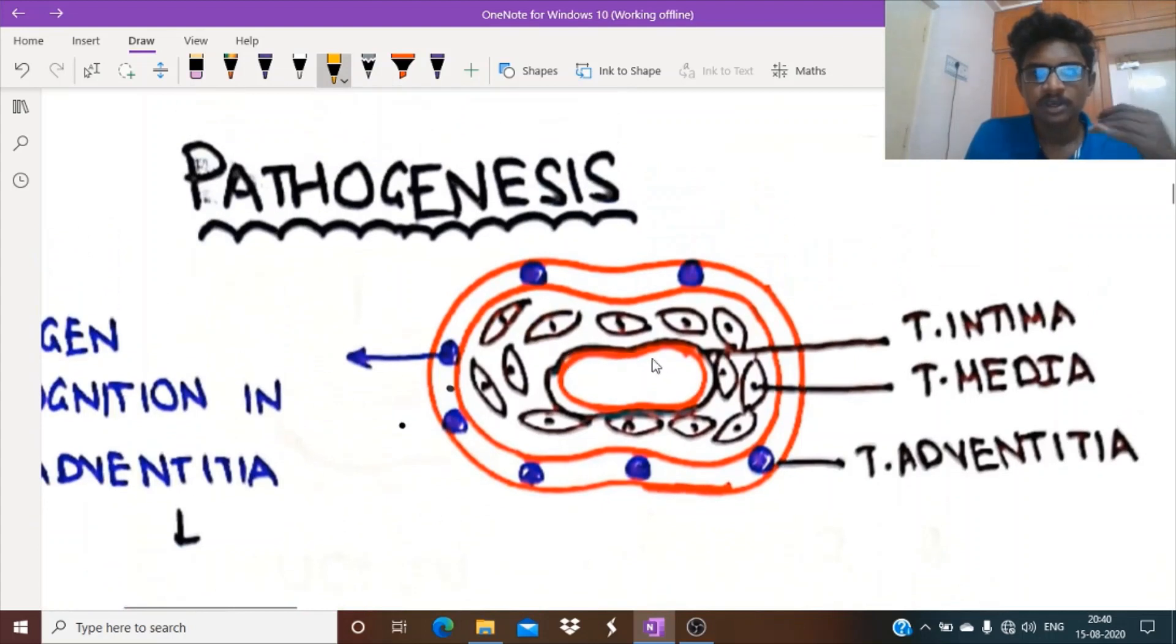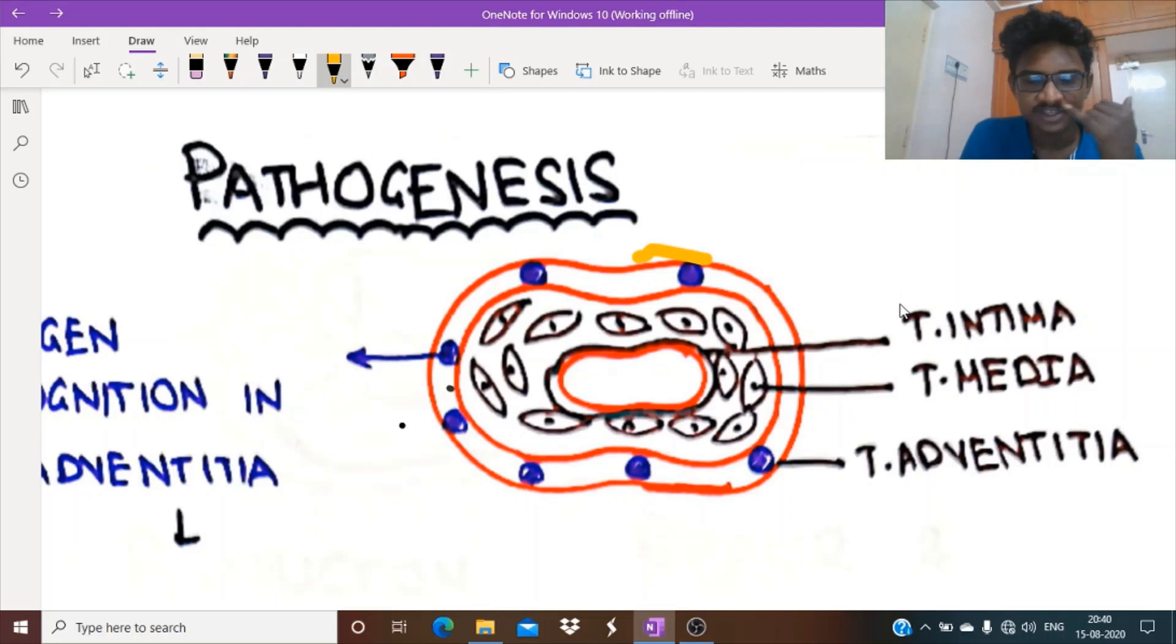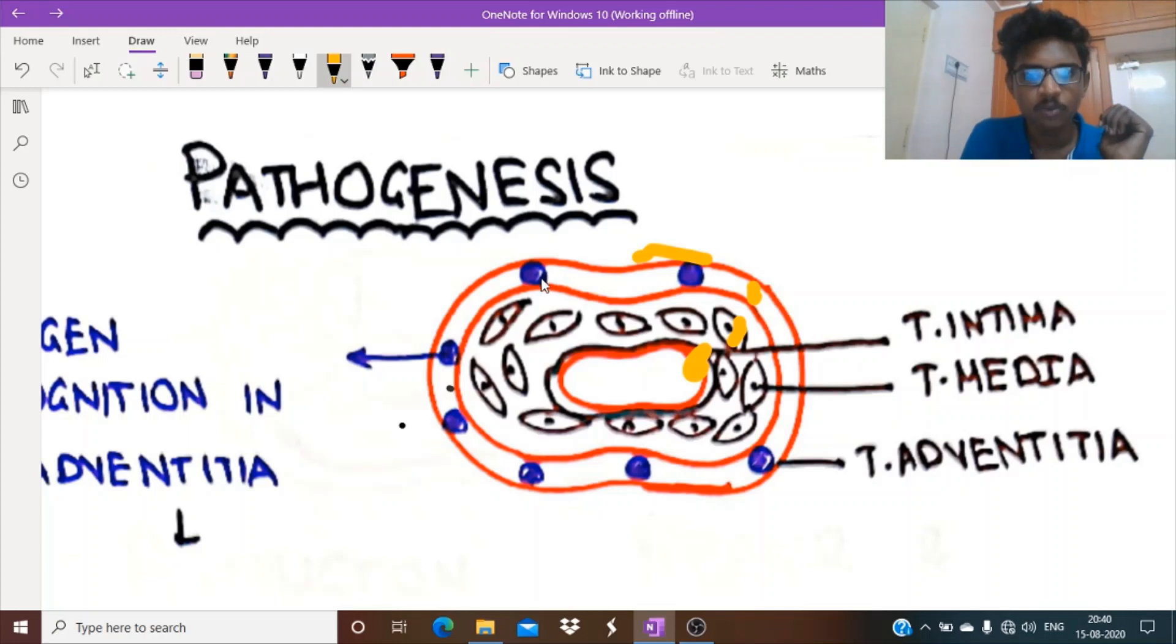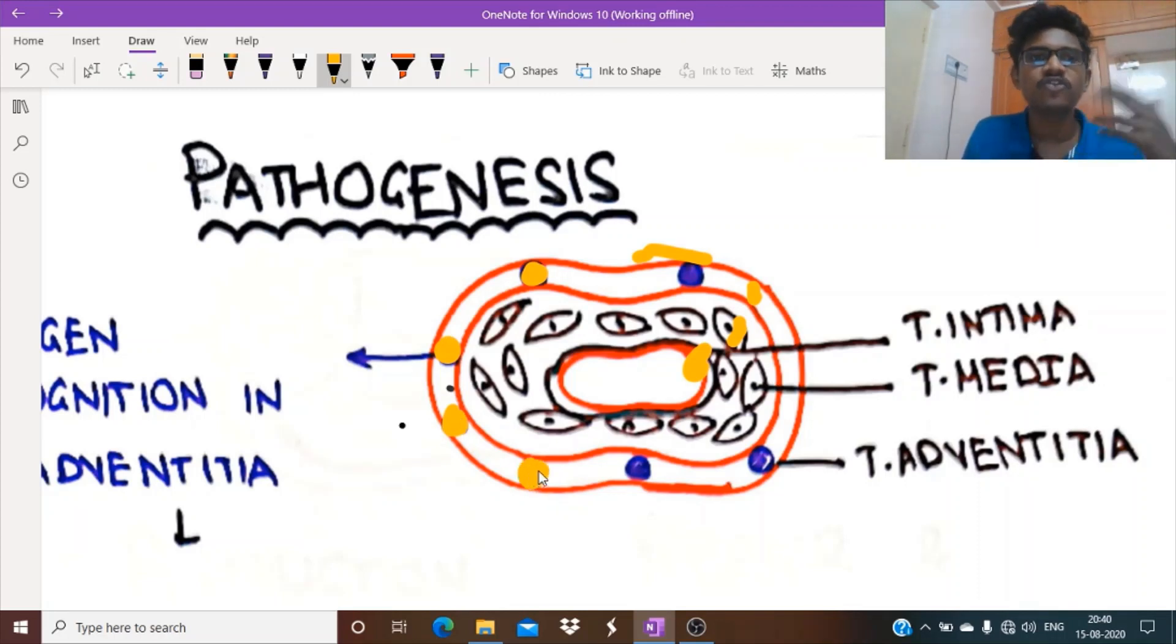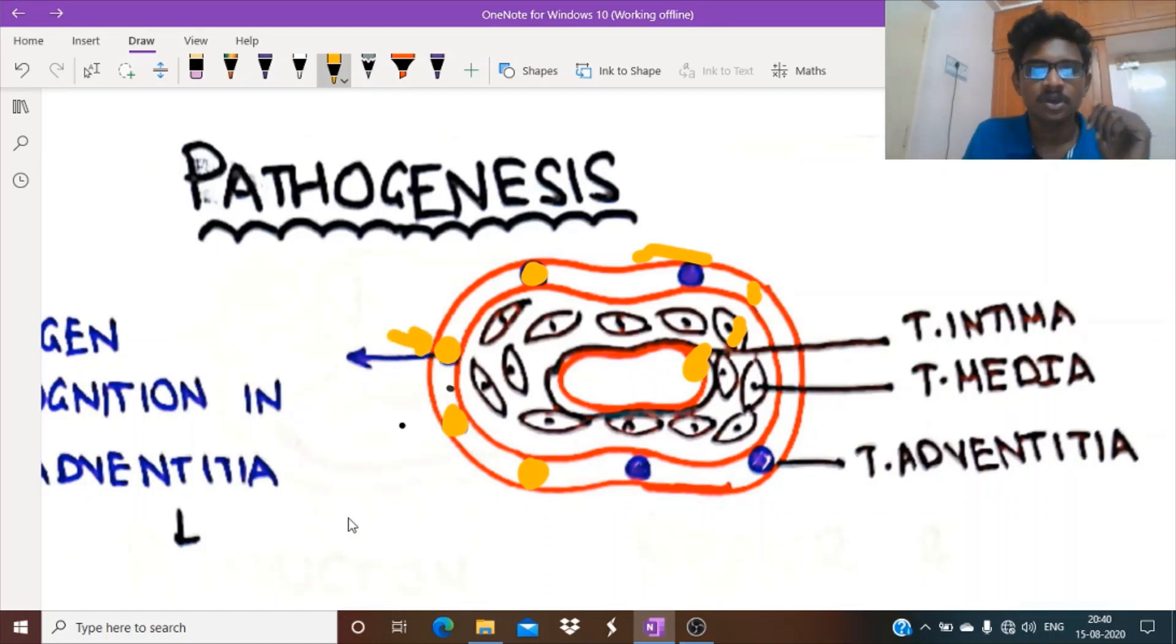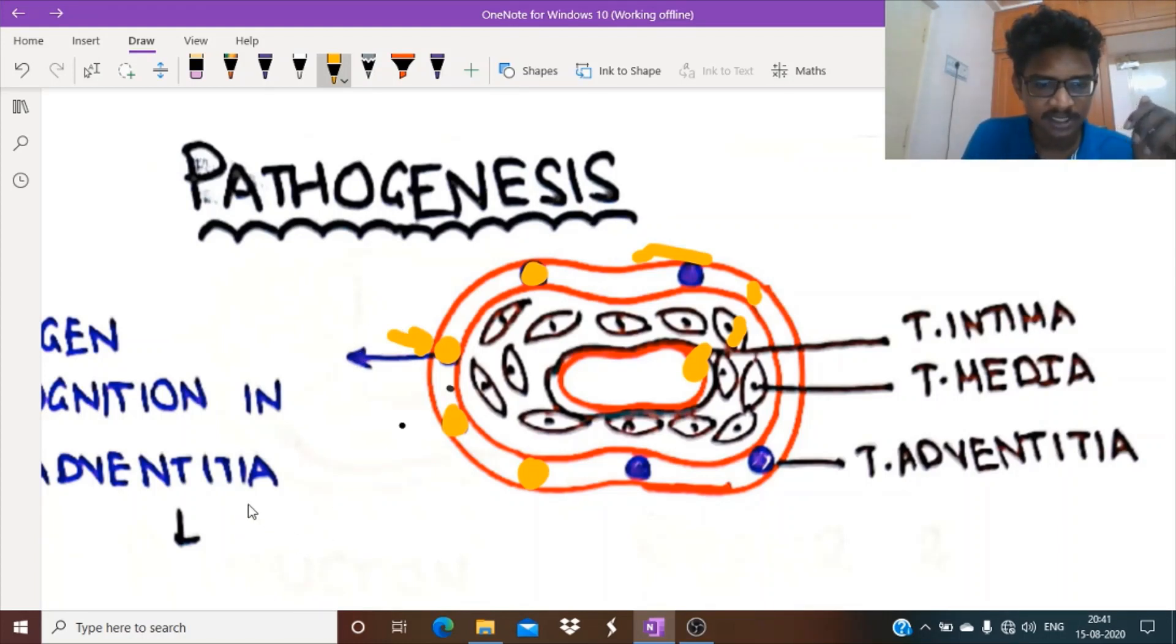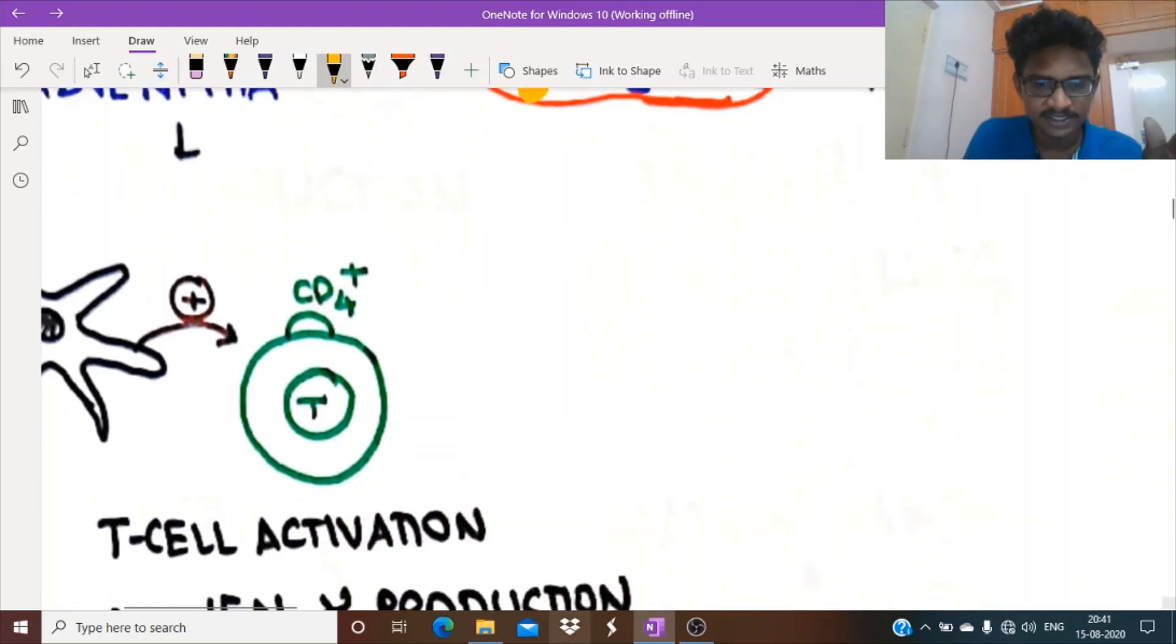This is a large vessel. In this large vessel, three layers: intima, media, adventitia. In some genetically susceptible patients, normal antigens present in the tunica adventitia are considered as foreign or autoantigens. Their immune system starts attacking these antigens. First, for any antigen to be attacked, it will be presented by the antigen presenting cell, which is the dendritic cell.